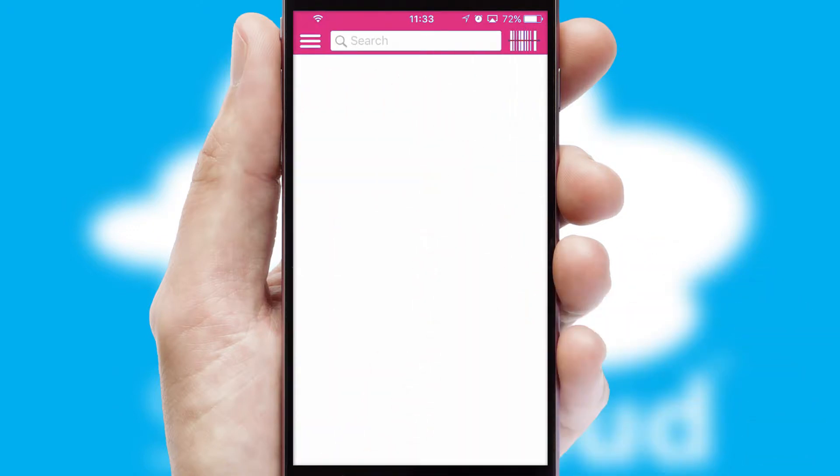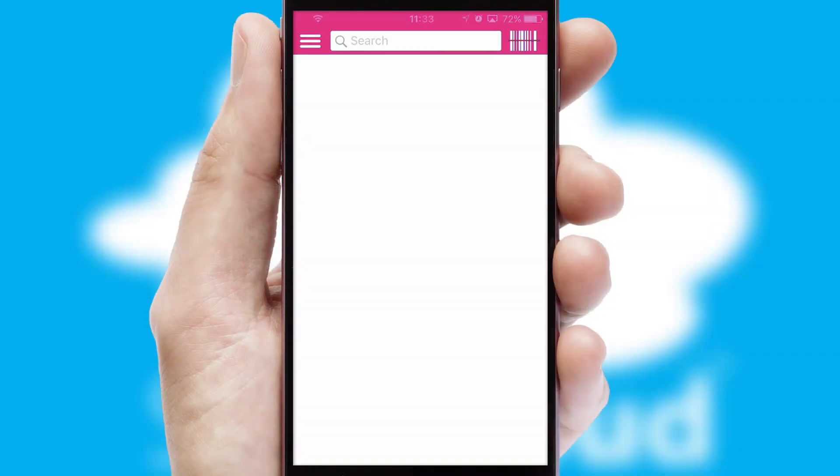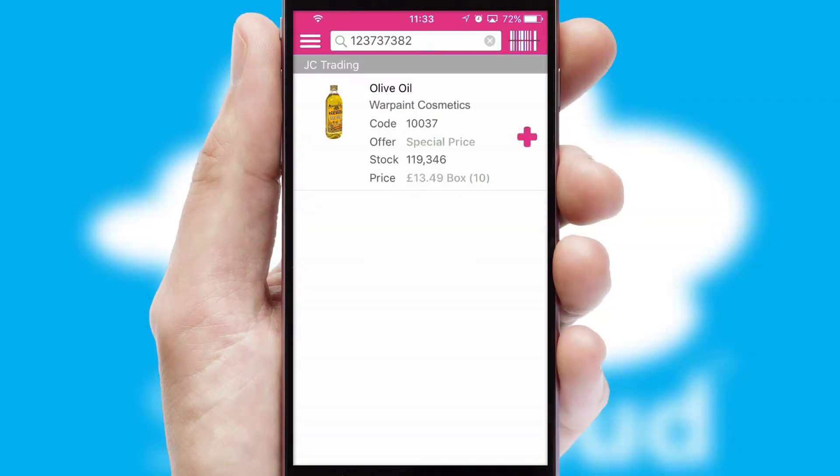Products can also be easily located and ordered by scanning any type of barcode or QR code.